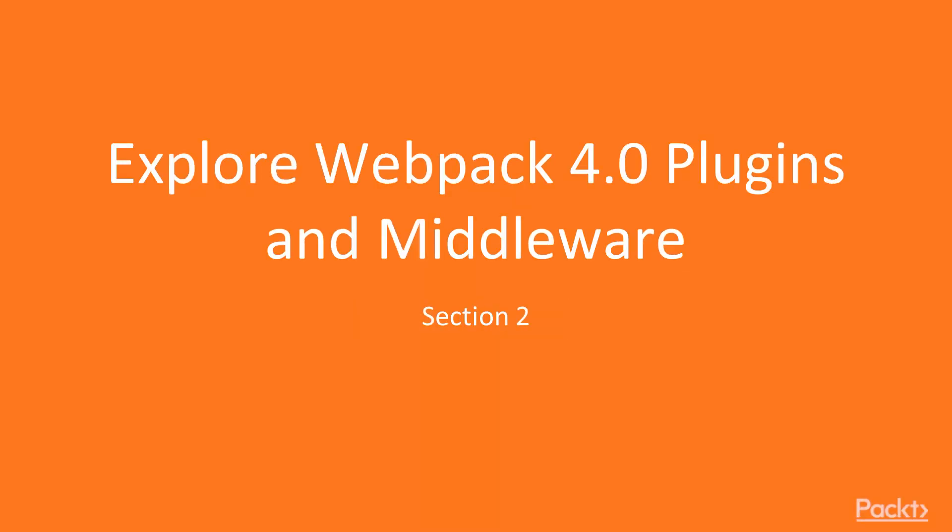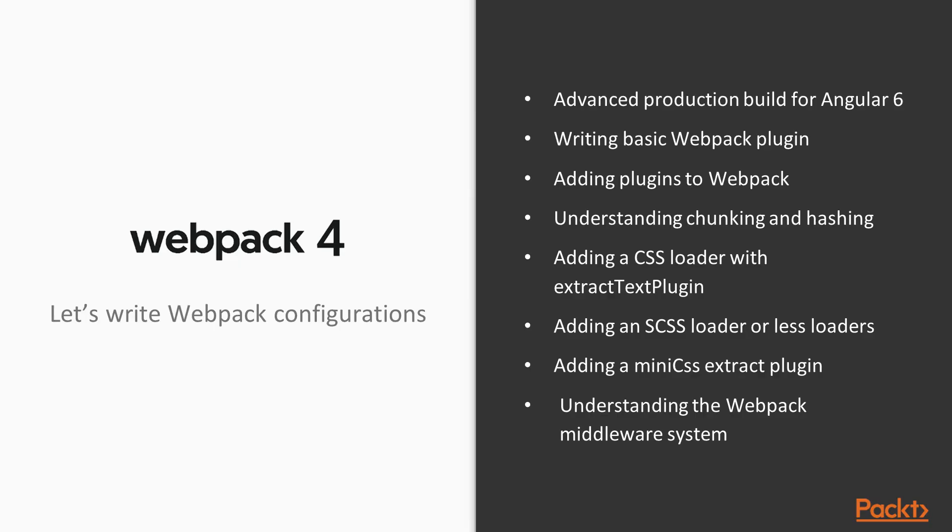Hi everyone, in this section we are going to talk about the plugins and middleware ecosystem in Webpack 4. There are a lot of advanced things we are going to cover in this particular section, so this section is very important.